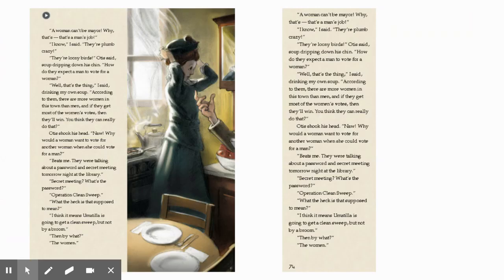"I'm not supposed to believe that?" He got out his tape measure and tapped me on the head. "Women don't run for political office, especially for mayor. Come on, Corn. I'm smarter than that." "See, I knew you wouldn't believe me." "A woman can't be mayor — that's a man's job." "I know," I said. "They're plum crazy." "They're loony birds," Otis said, soup dripping down his chin. "How do they expect a man to vote for a woman?" "Well, that's the thing — according to them, there are more women in this town than men, and if they get most of the women's votes, they think they'll win." "You think they can really do that?" Otis shook his head. "They were talking about a password and a secret meeting tomorrow night at the library." "A secret meeting? What's the password?" "Operation Clean Sweep." "What the heck is that supposed to mean?" "I think it means Umatilla is going to get a clean sweep — but not by a broom." "Then by what?" "The women."